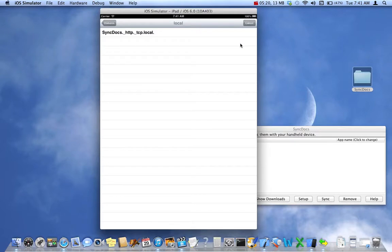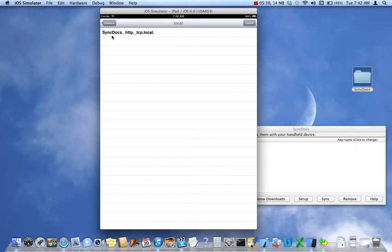That's going to bring you to a screen which lists any devices connected to the Wi-Fi network. You might see printers here. You might see other devices. But the one you want to tap on is the one that's named Sync Docs. Tap on that.